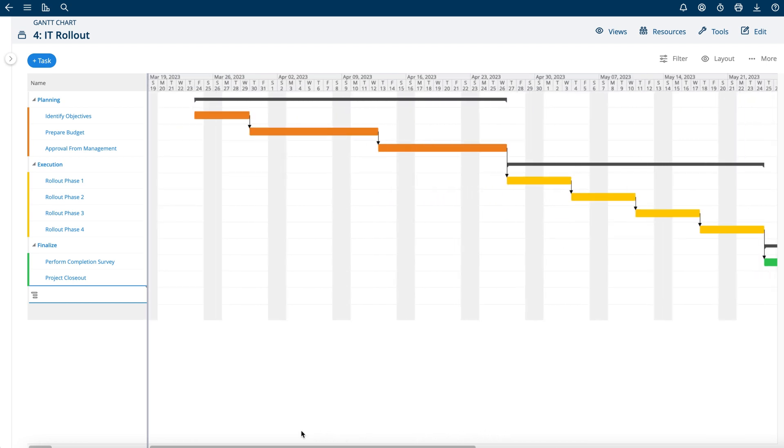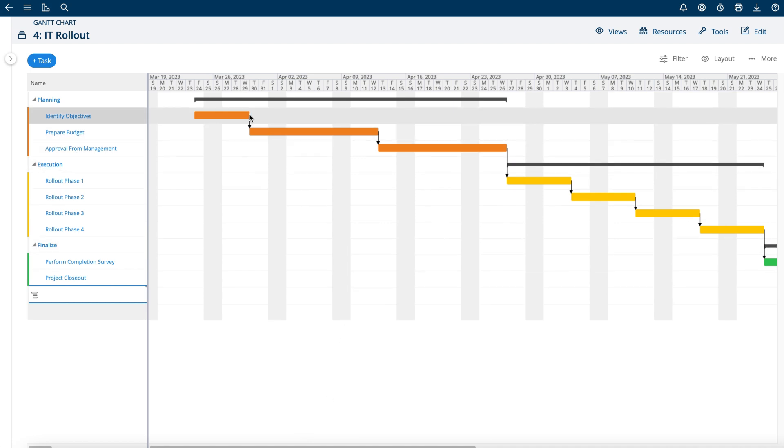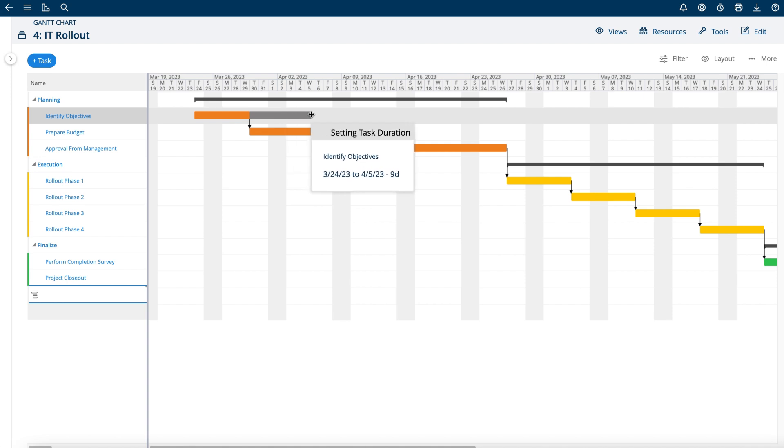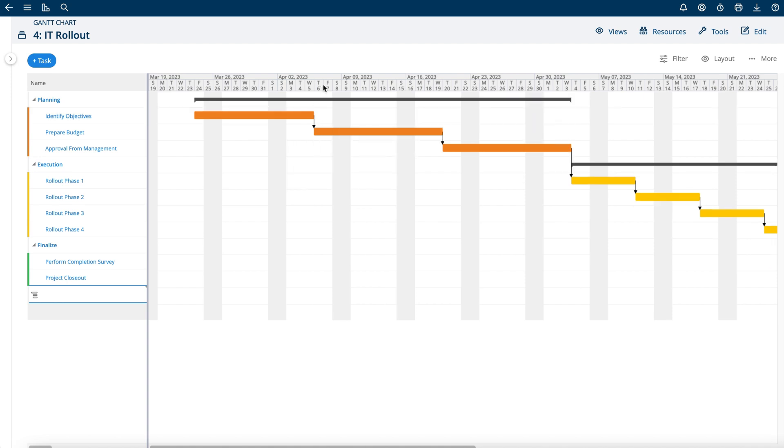Another thing you can do here is if you want to extend the length of the task, you can drag it this way and that will now shift everything out for you.